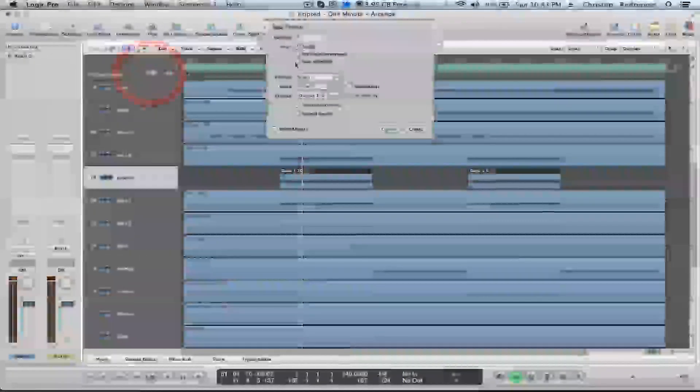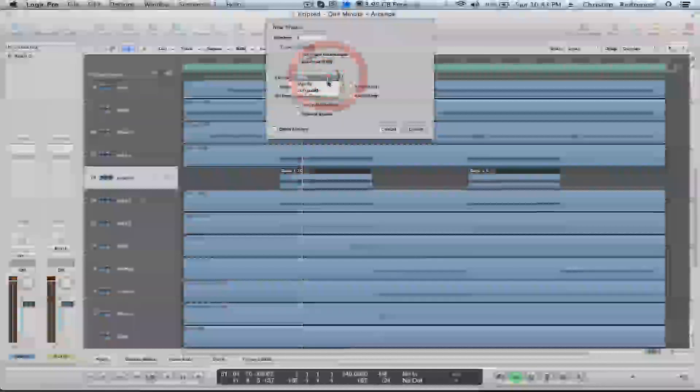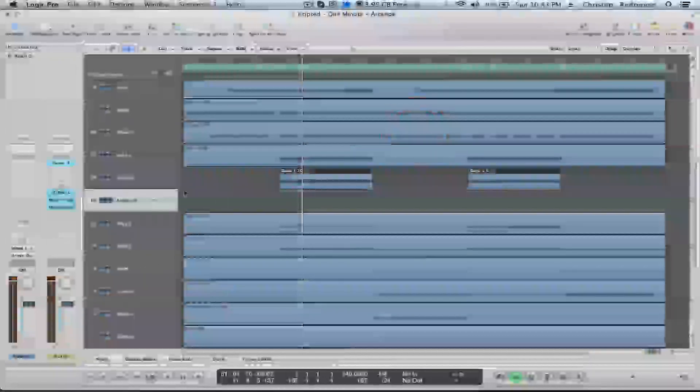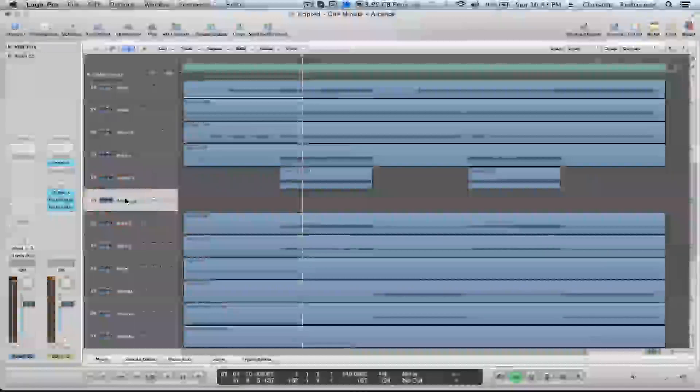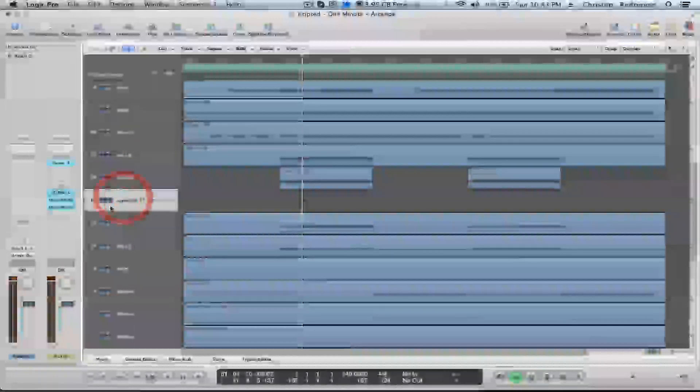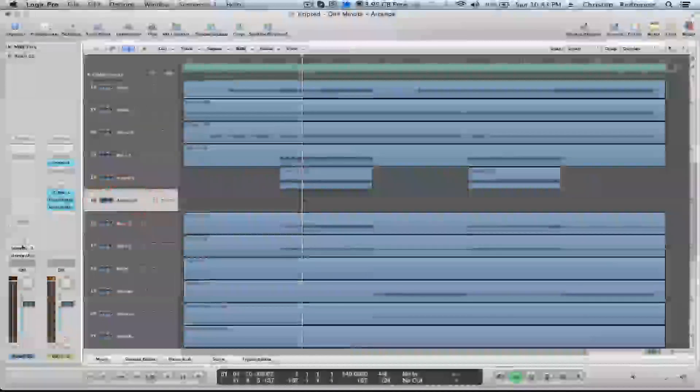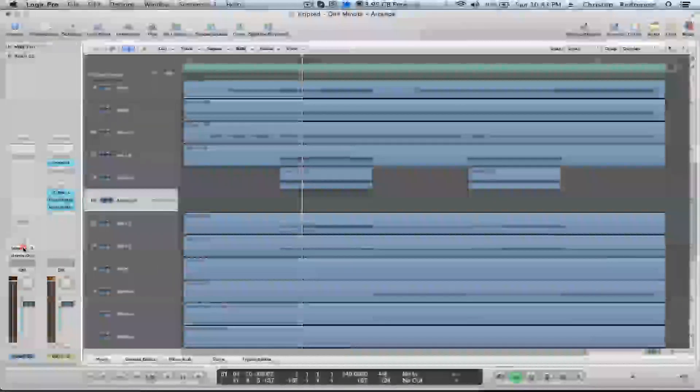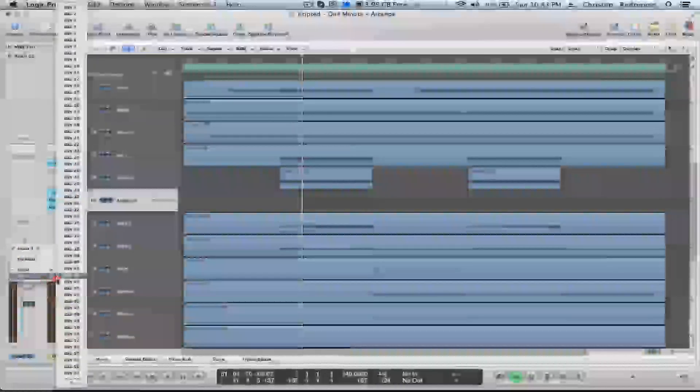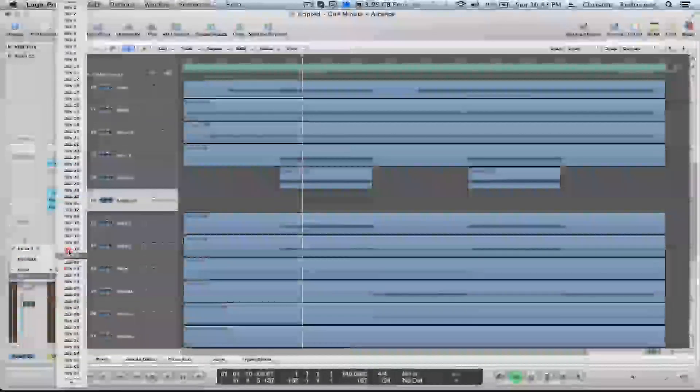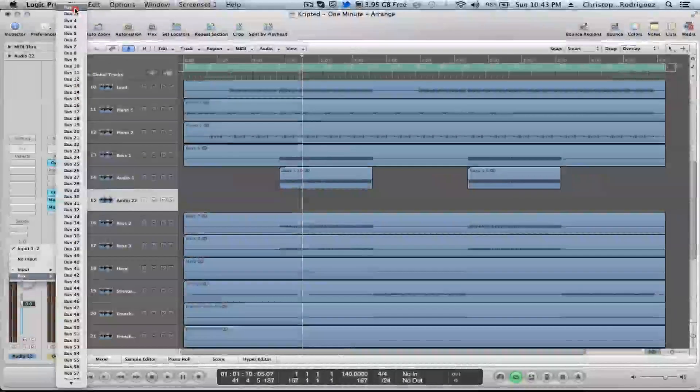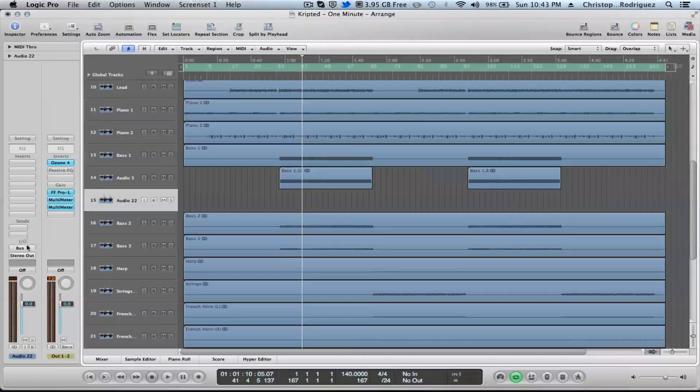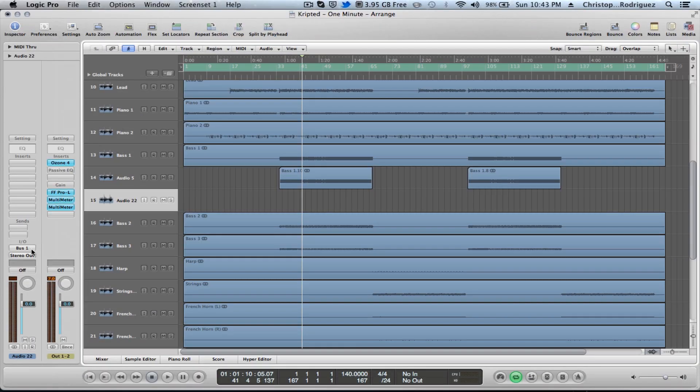Next thing we're going to do is create another audio track. Create a stereo track. So what you're going to want to do in the stereo is go into your input, not output. Input of the newly created stereo track. And select the input of what your output was, your bus. So there, now our input is bus 1.